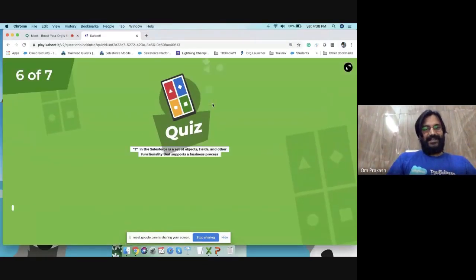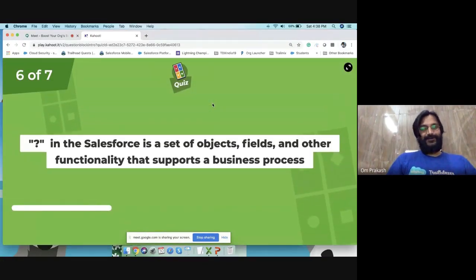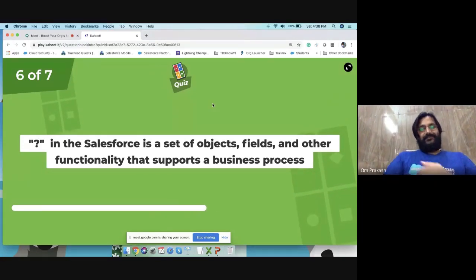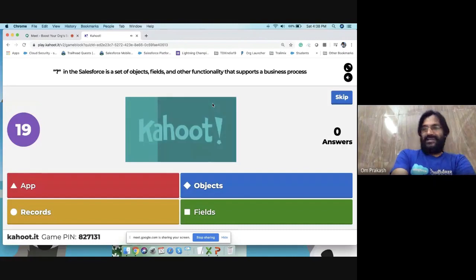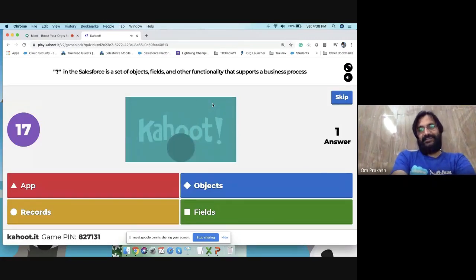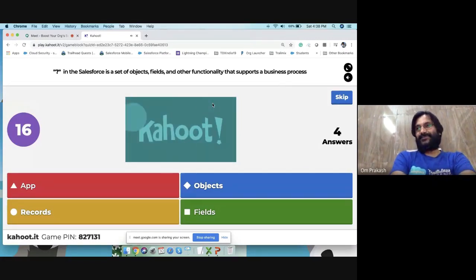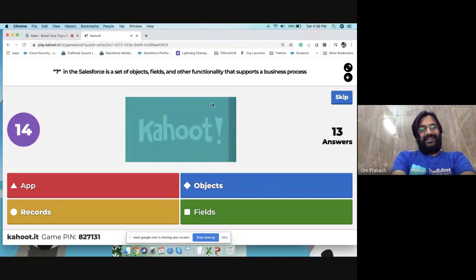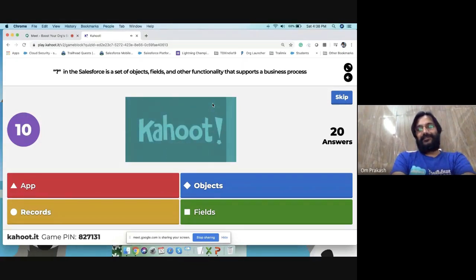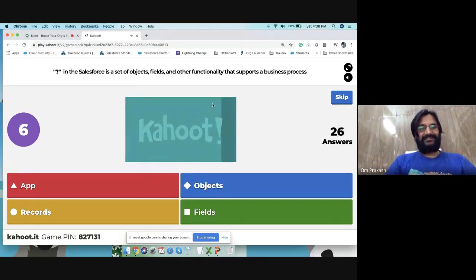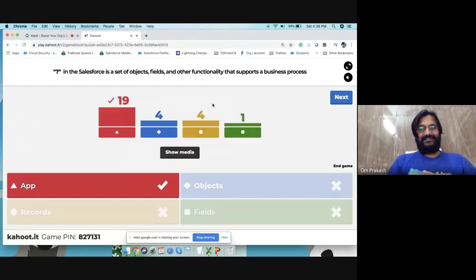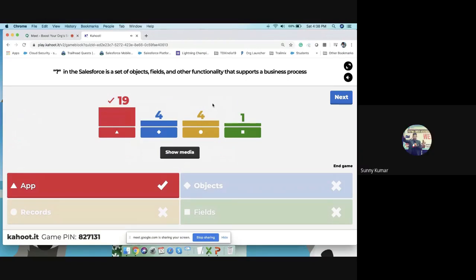Quiz question: in Salesforce, what is the set of objects, fields, and other functionality that supports a business process? The answer is Apps. Be careful not to click the wrong button in a hurry.